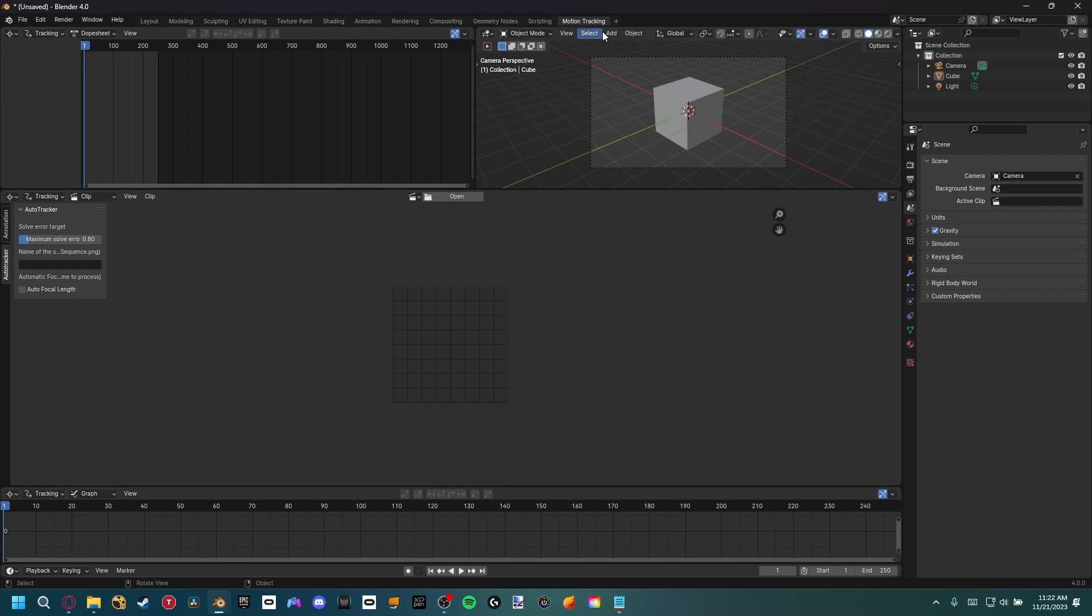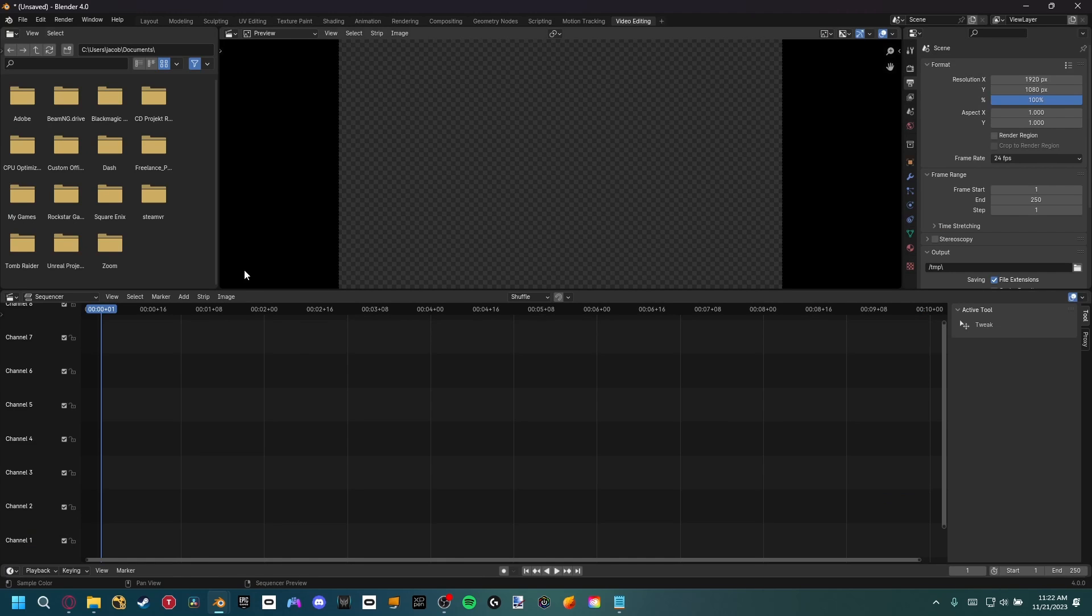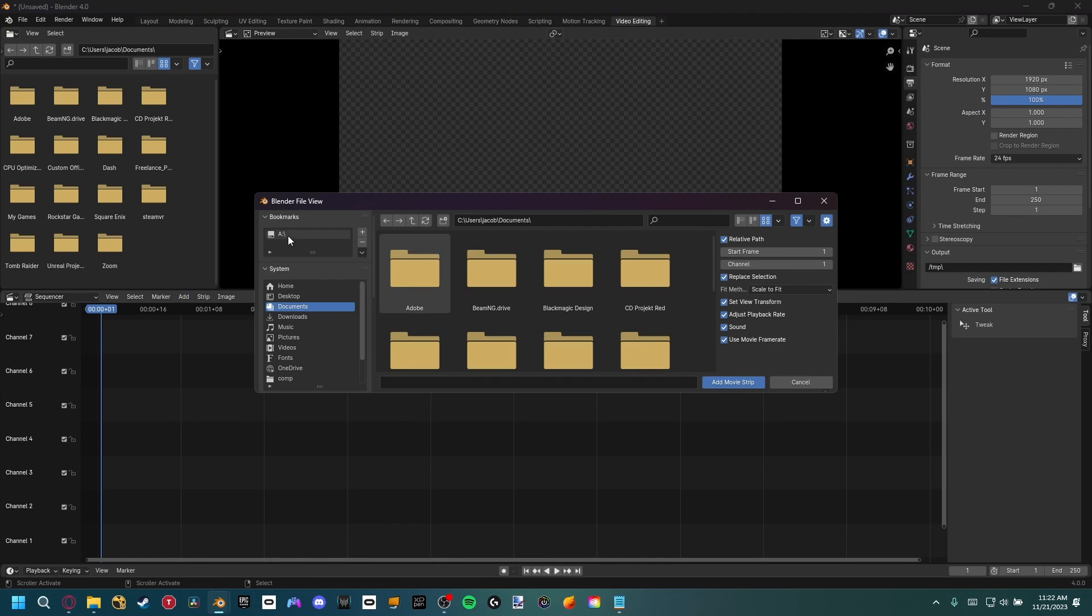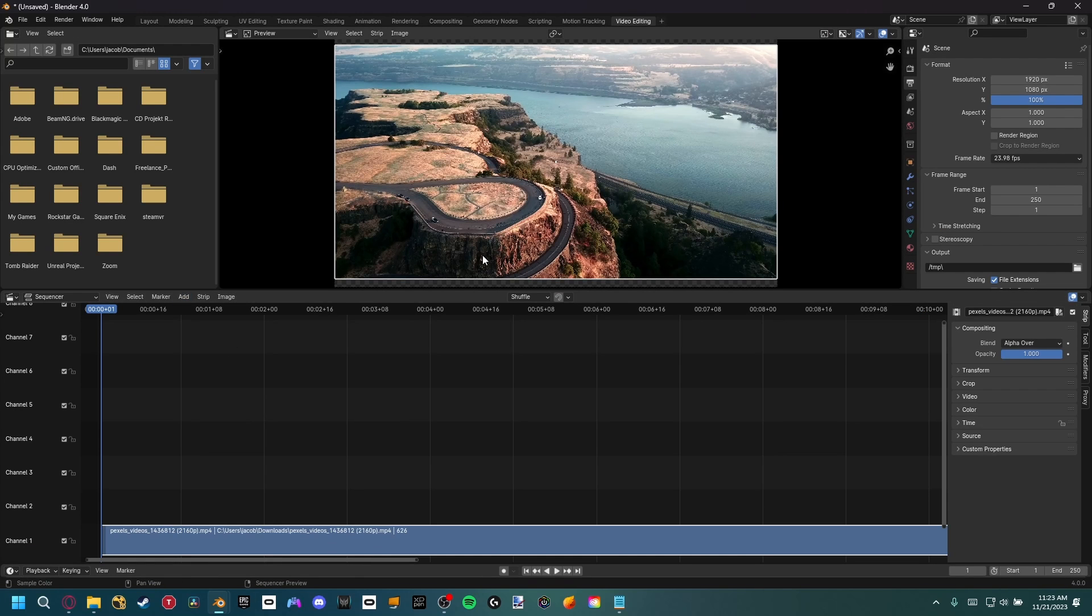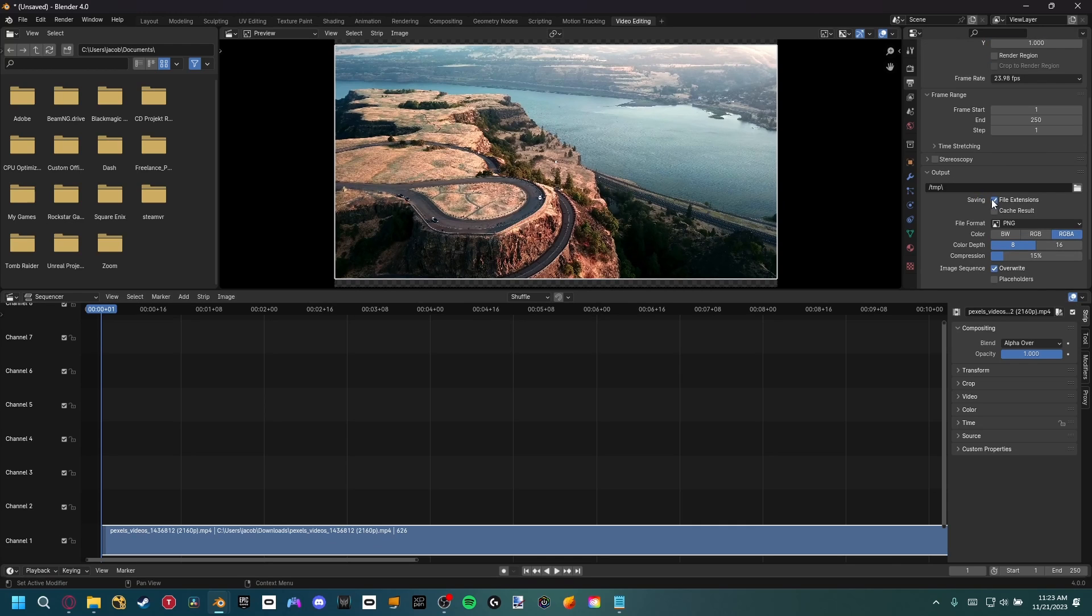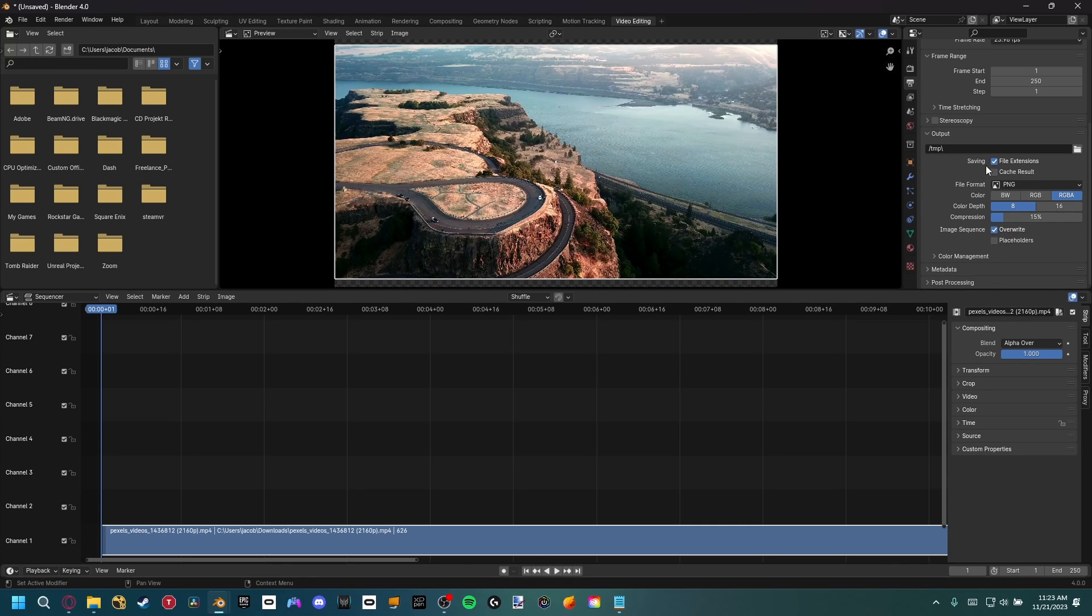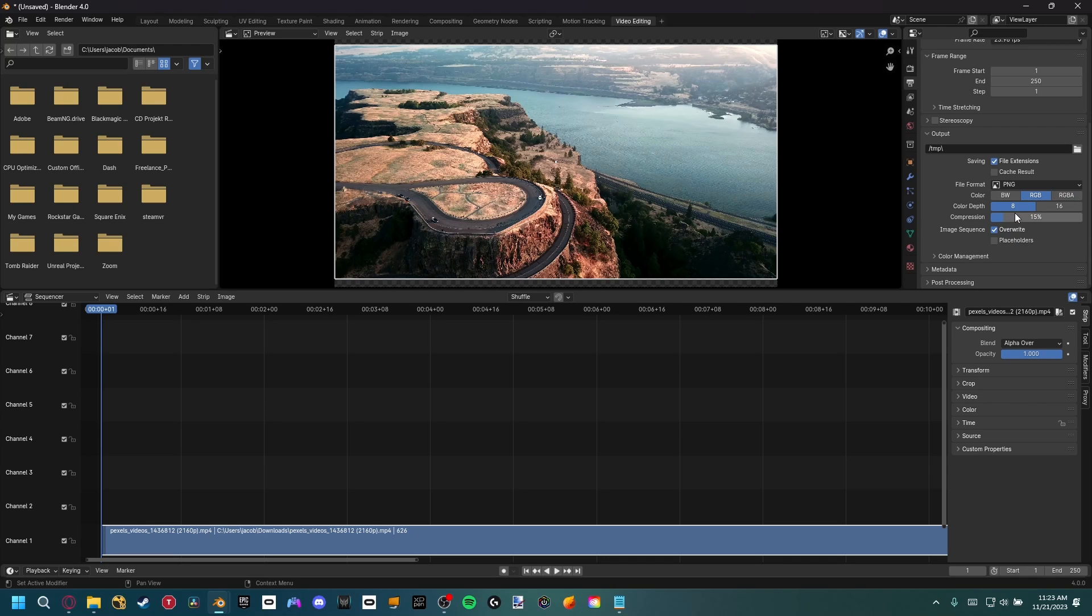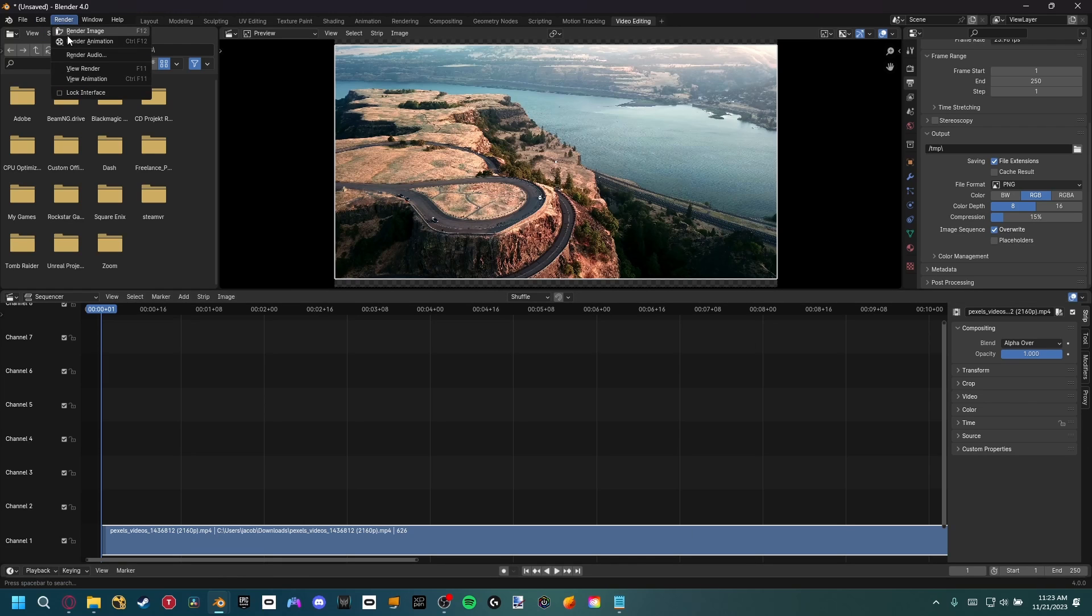In order to convert your footage to an image sequence, we're going to go to video editing, and then we're just going to add a movie. Inside of here, you can set the resolution, the frame rate, everything like that, and then output settings, you just want to select where you want it to be saved. It's already set as a PNG file output. We can set it to be RGB, and then the compression, you can change it to whatever compression ratio you want. Once you have all that settings, and the start and end keyframe down here, you can come up and render the animation.